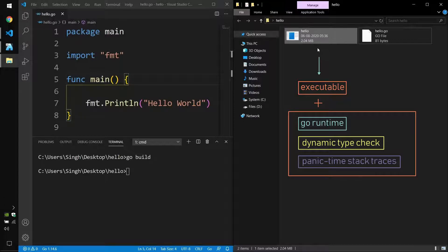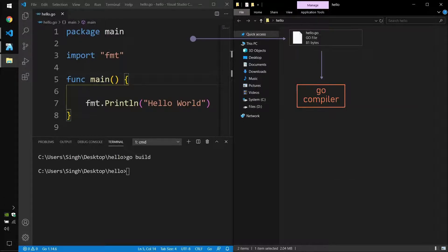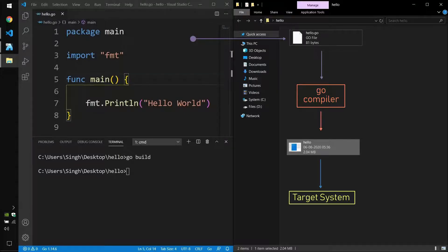In layman's terms, you pick this binary and you can run it anywhere you like. You won't need anything extra — you don't need to install a virtual machine, you don't need to install some dependency.